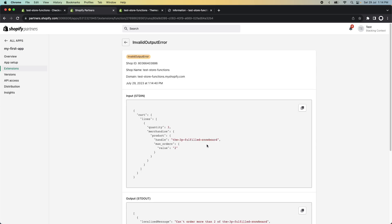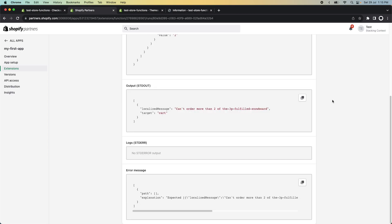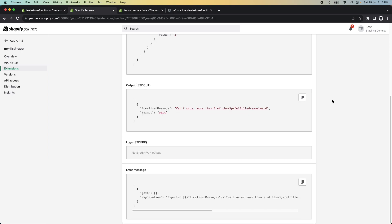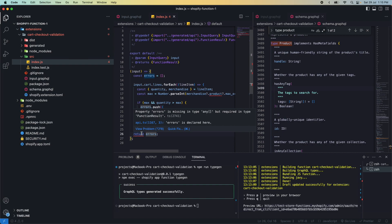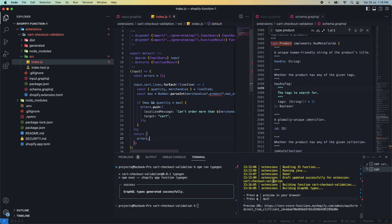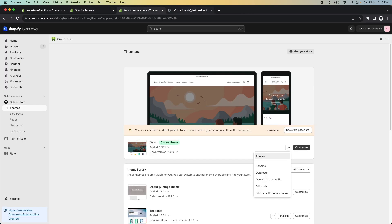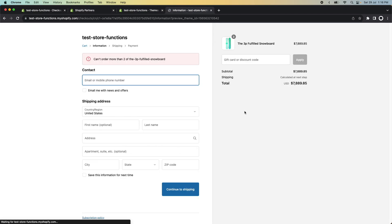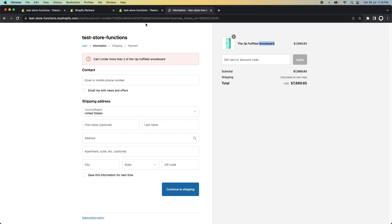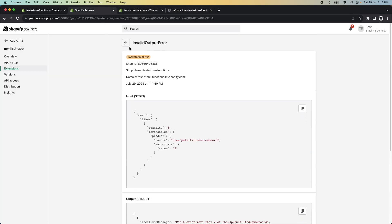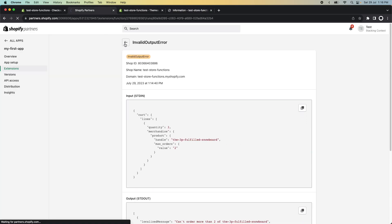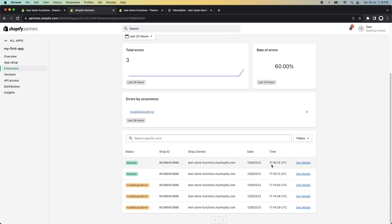I just figured out what the error was. Basically here, I should have noticed this was throwing an error. We need to return errors as a key here. So I save this. Now if I go to my function and refresh this, we can see that we can order more than two of the 3P fulfilled snowboard, which is this item. If we go to the logs over here, we see our function was run successfully.